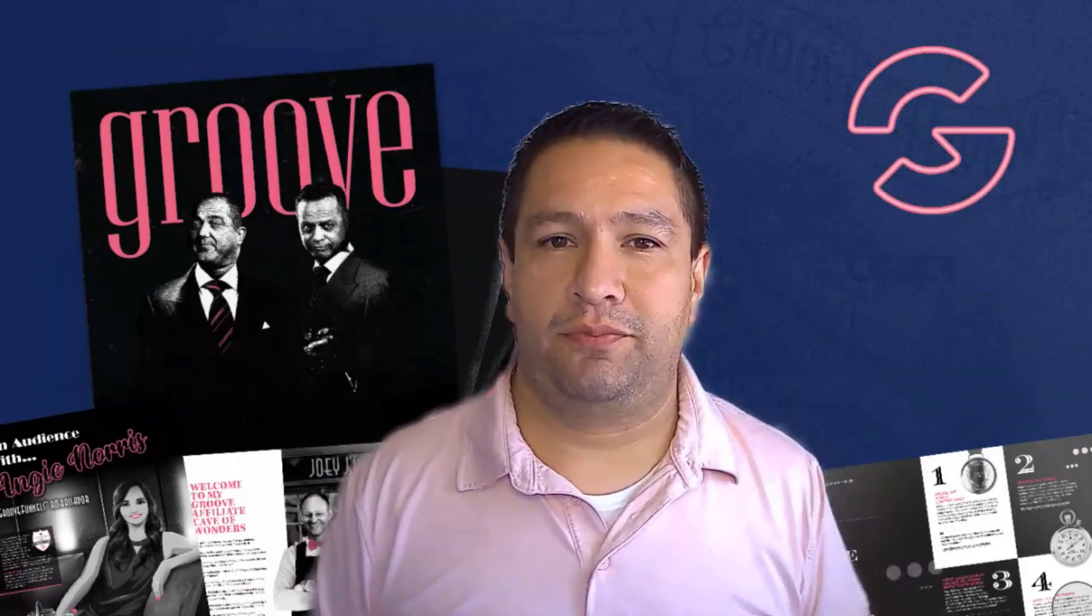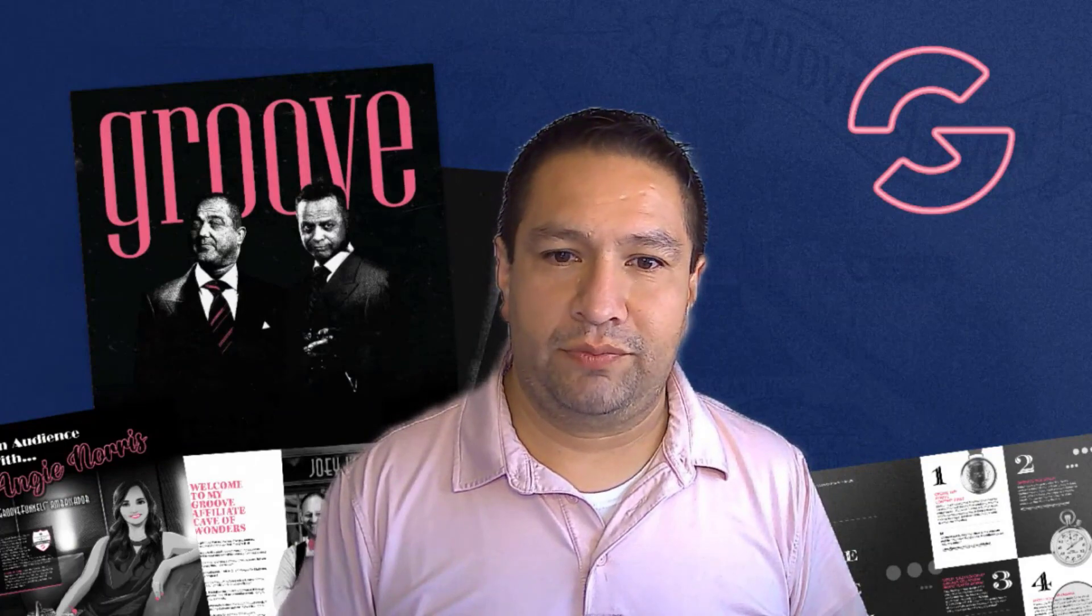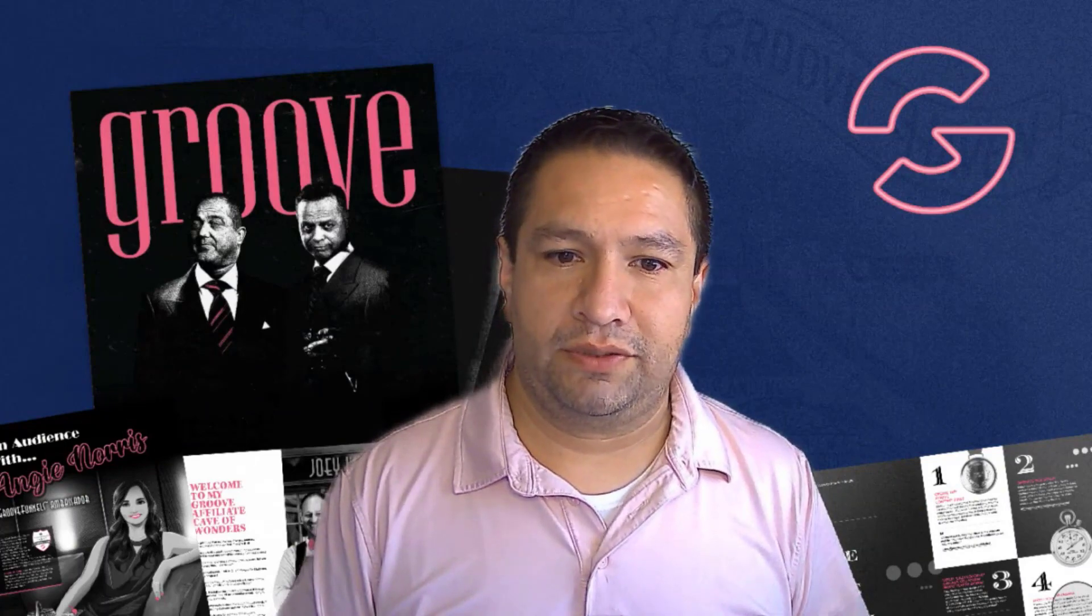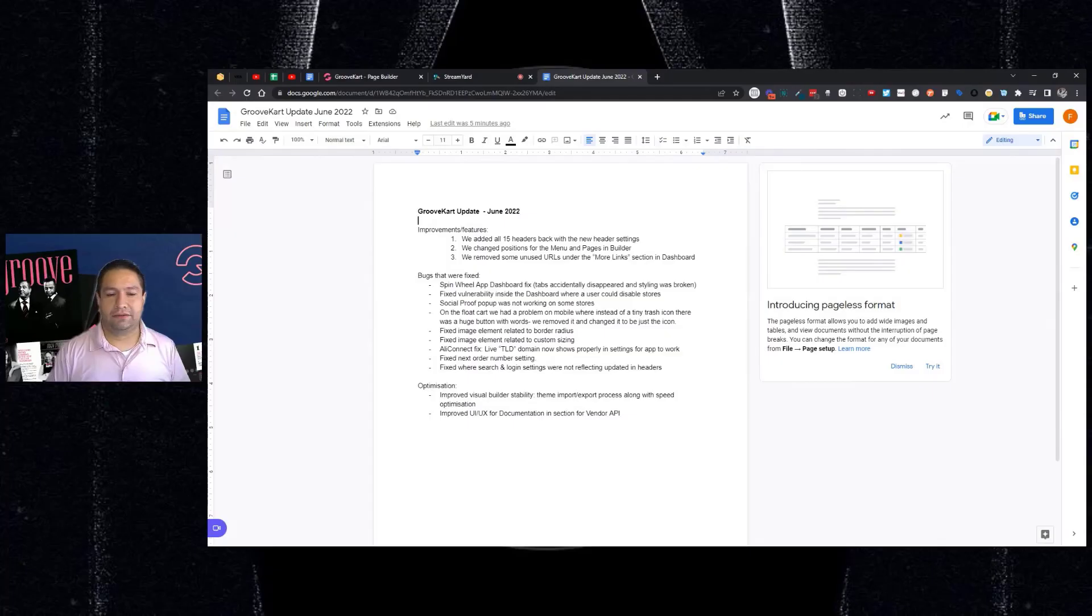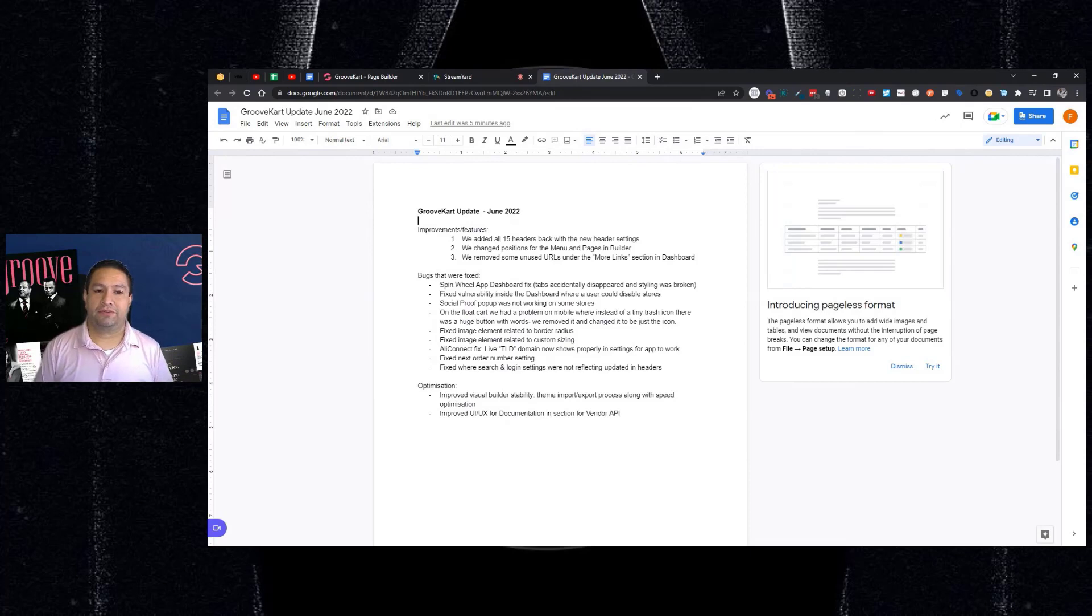Hey, it's Frank Salinas here with a quick update related to GrooveKart and updates and improvements, bug fixes that have been made in the month of June. So I'm just going to dive right in and show my screen on certain things, and then other things just go over the list. So let me just share my screen and show you what we've been working on, what's been improved, so you can be up to date with GrooveKart and what's been going on.